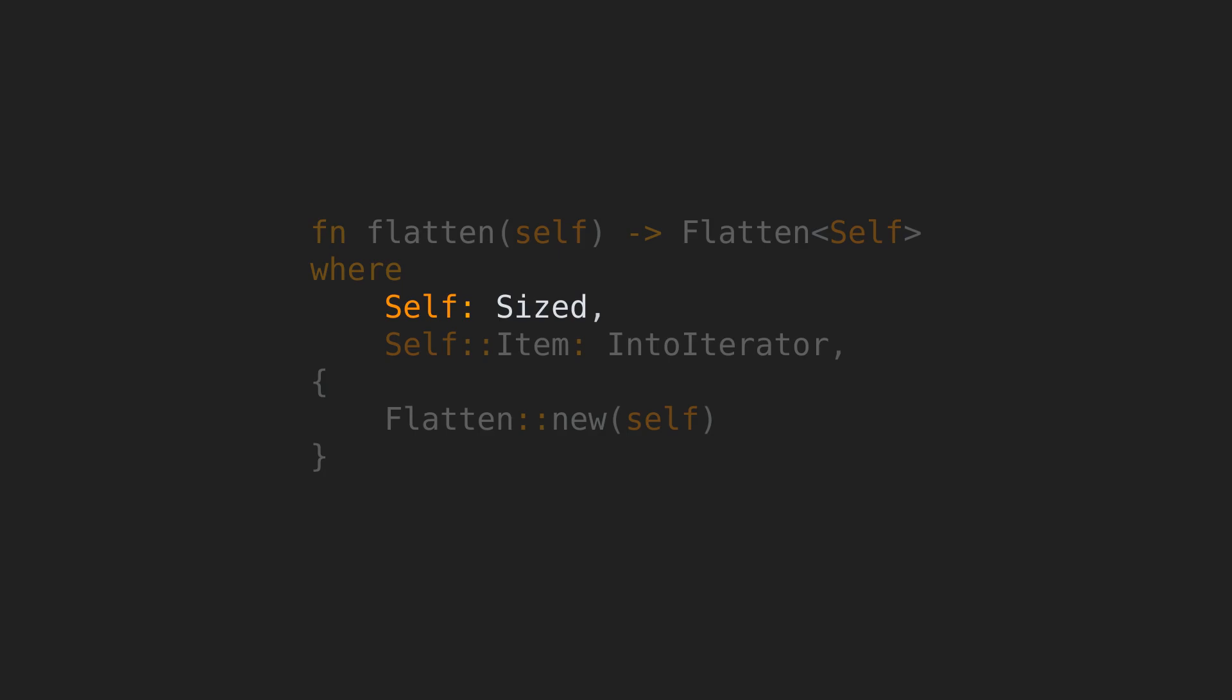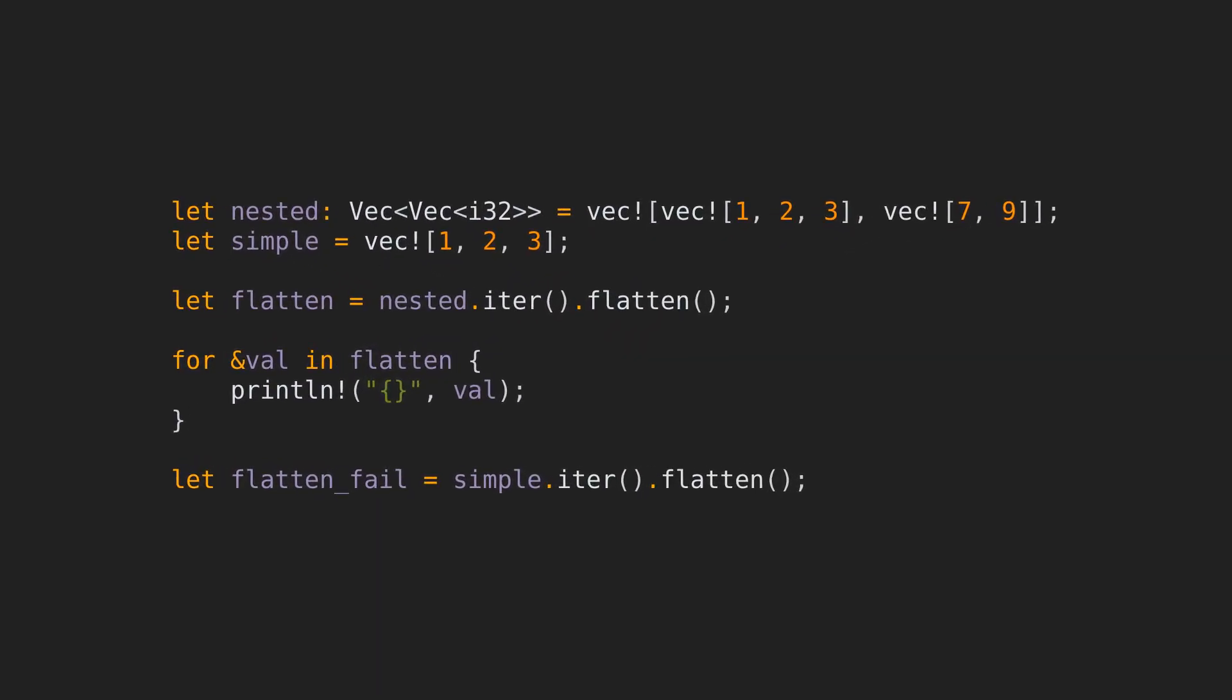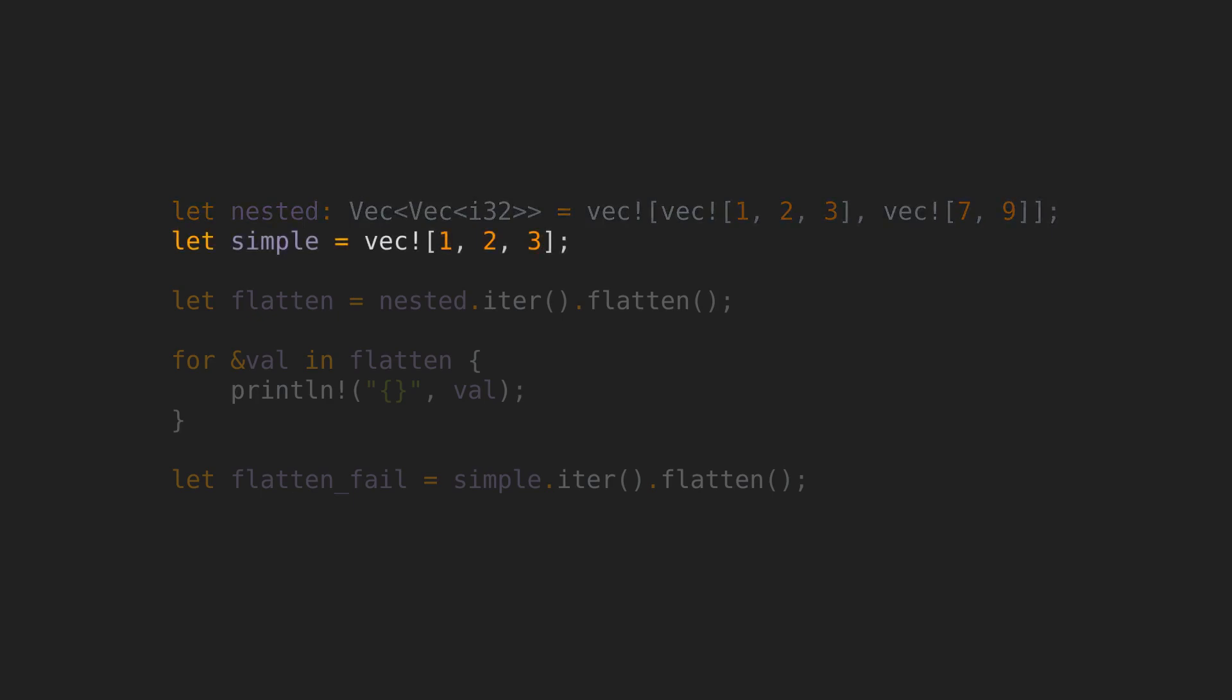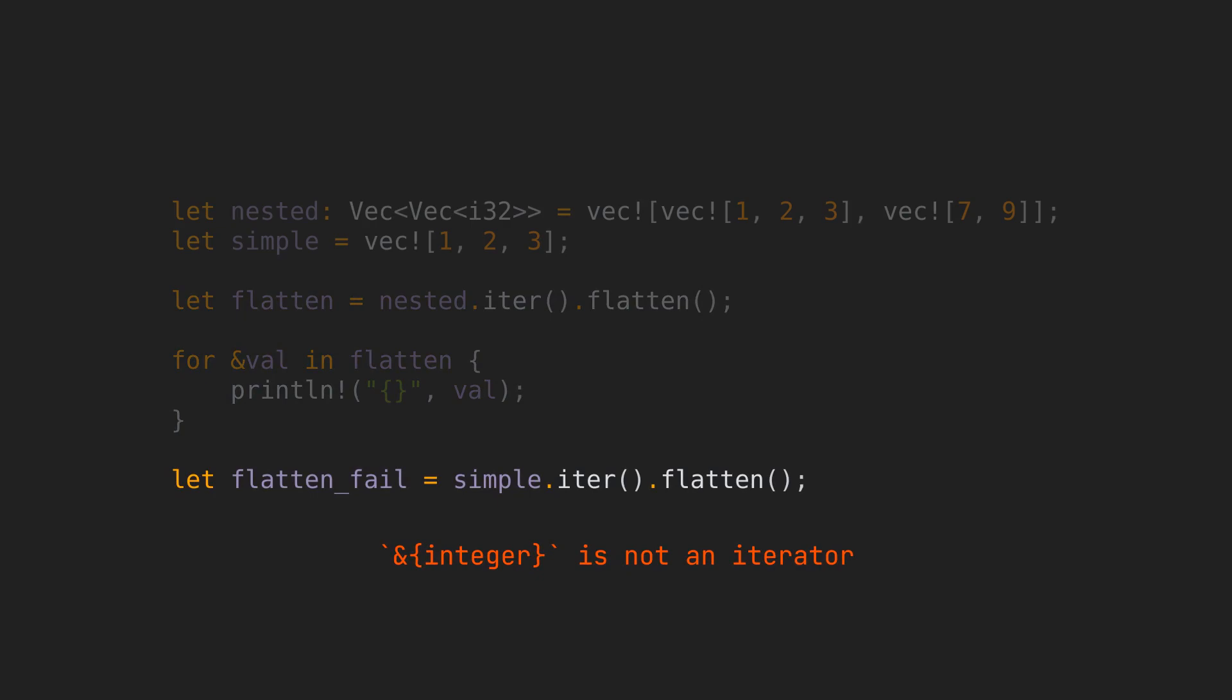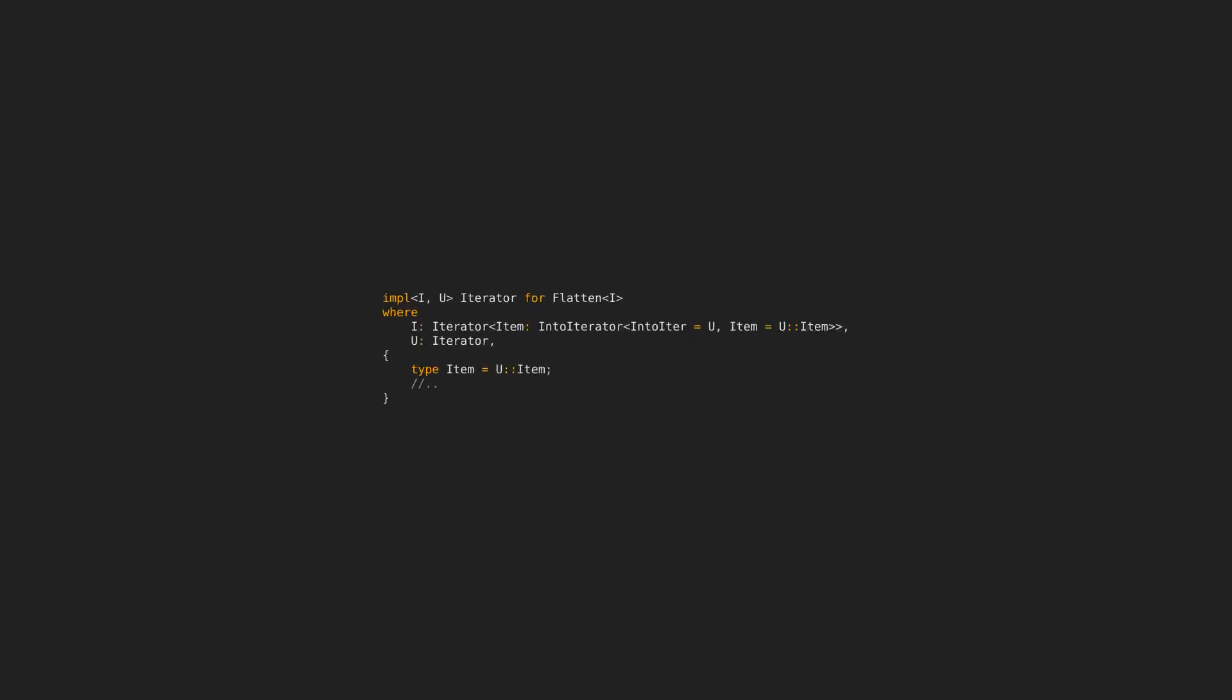The second clause indicates that the associated item of the Iterator needs to implement IntoIterator. Let's see how the flatten is actually used. Here, we have a nested vector, a vec containing two vecs of numbers. And here, just a simple one containing numbers. We can get an Iterator from the nested vec and call flatten on it. Now, we can just iterate over the flatten that we created. If I try to call that flatten with the simple vector, I'll get a compilation error. Because this does not satisfy the type bounds for flatten. The item of the obtained Iterator needs to implement IntoIterator, where here it's just a reference to a number. If flatten allows us to iterate over it, this means that Iterator is implemented for flatten. And that's exactly the definition we saw at the beginning.